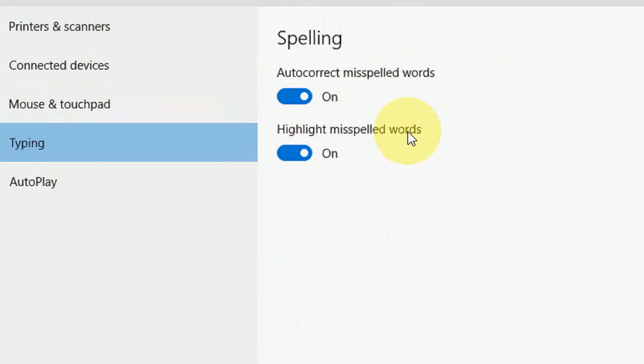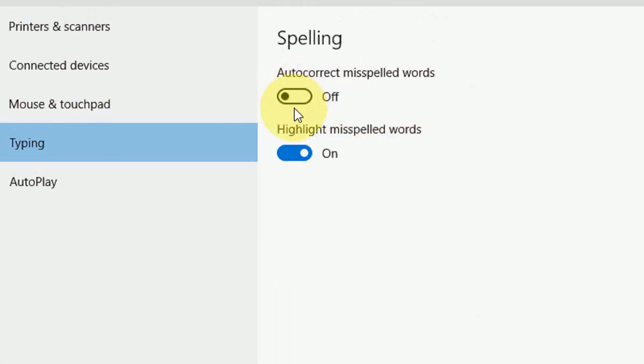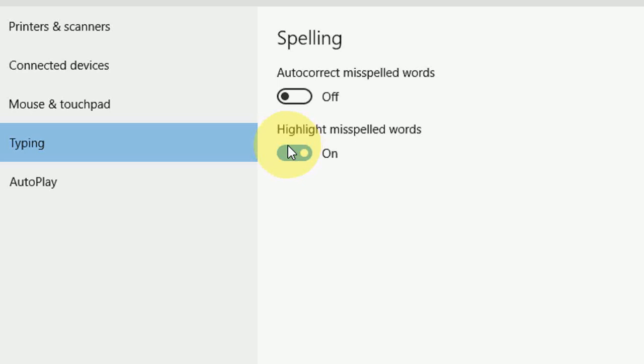Here you can see autocorrect misspelled words and highlight misspelled words. You can turn off autocorrect for your spelling. You can also turn off or turn on the highlighted message. When you type wrong spelling, it will highlight your wrong word to indicate it's wrong. It's better to keep this on because you will know which words or spelling are wrong and right.